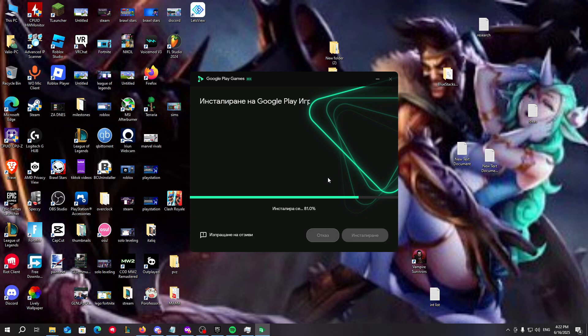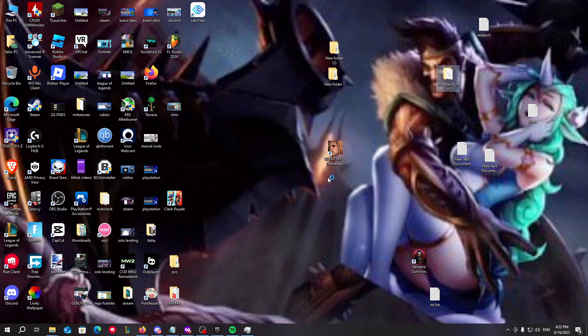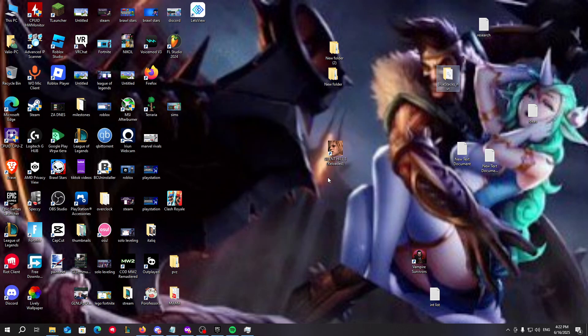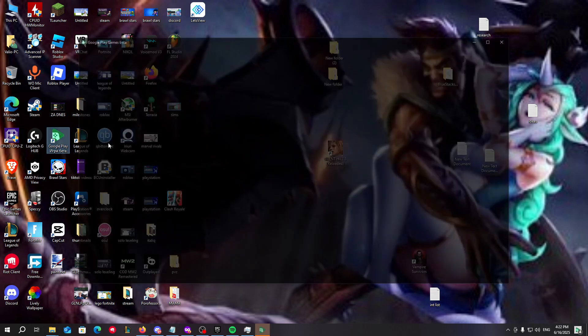The application is downloaded to 82 percent. I'm really sorry that the language is not in English, but here we can see that the Google Play beta version for PC is right here.